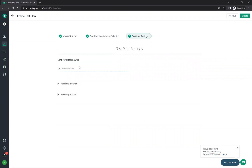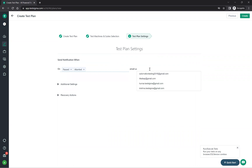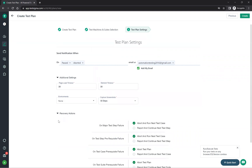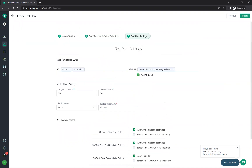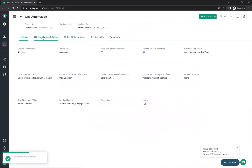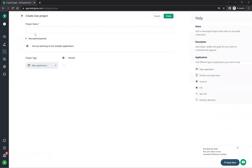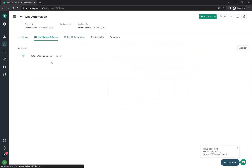In the settings step, you can configure notifications — send alerts when tests fail or pass to specific email IDs. Additional settings include page load time for the entire plan, element type, recovery actions — for example, on major test failure you can abort or report and continue to the next step. Then click create. You can view test machines and schedules from the project view.